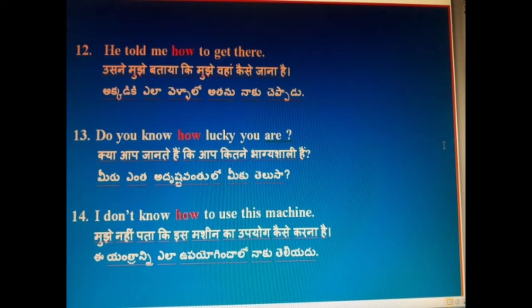Do you know how lucky you were? Kya aap jaante hain ki aap kitne bhaagyashali hain? Meeru yanta adrushta vantulo merudelsa.